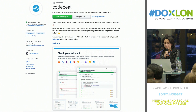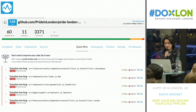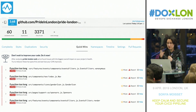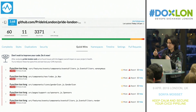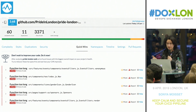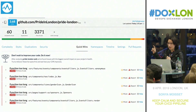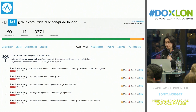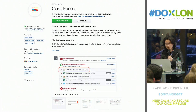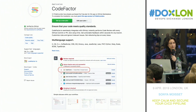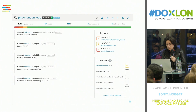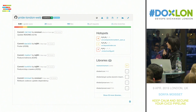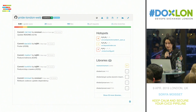We're also using Codebeat — quite similar, but instead of using a grade, they use a GPA. The good thing with Codebeat is they give you quick wins if you want to improve your grade. We're also using Codefactor — same idea, giving you hot spots, the libraries you're using, and code coverage on them.